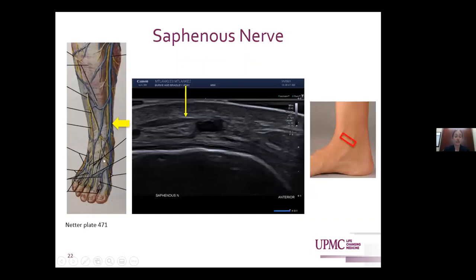The saphenous nerve, which is the terminal branch of the femoral nerve, is at this point a purely sensory nerve. It's more commonly evaluated at the knee, but you can see it at the ankle. One way to find it is to look at the great saphenous vein, avoiding excess transducer pressure. You may find it more quickly if the patient has saphenous neuritis at the ankle, as they may be more tender or have a Tinel's sign.